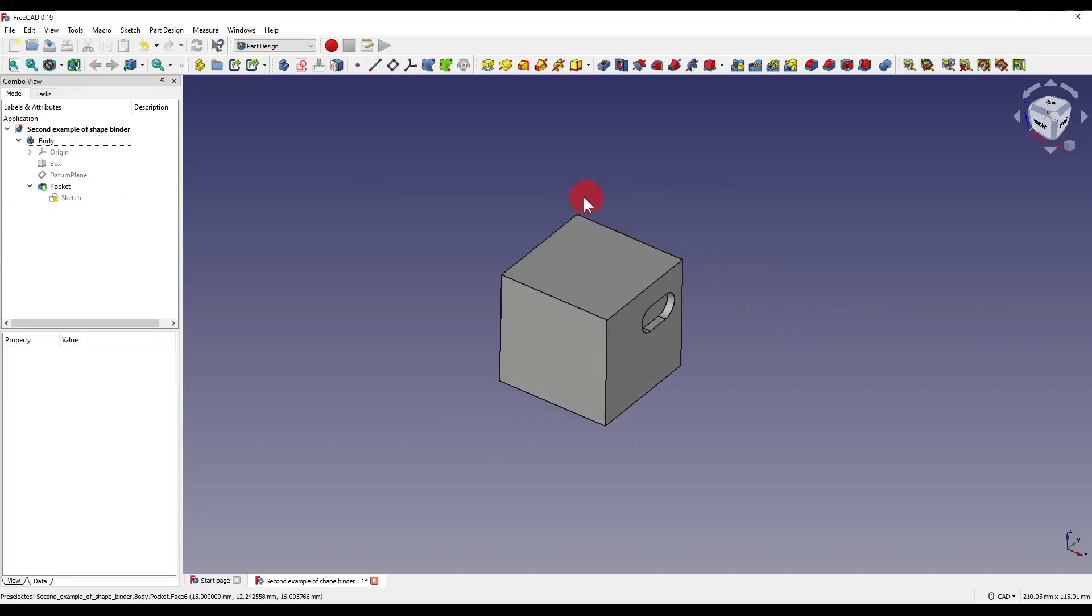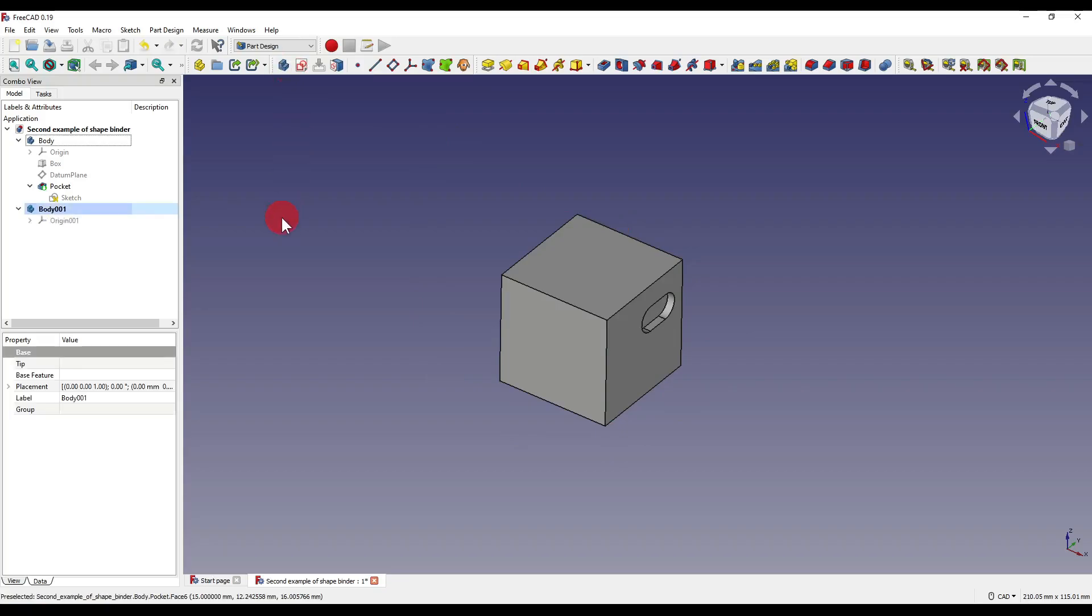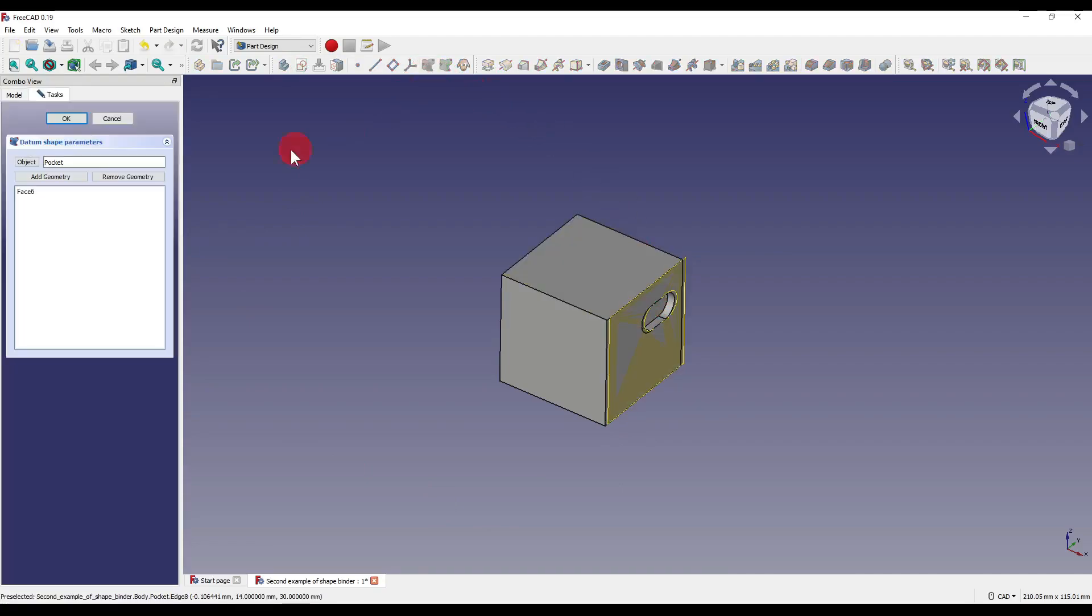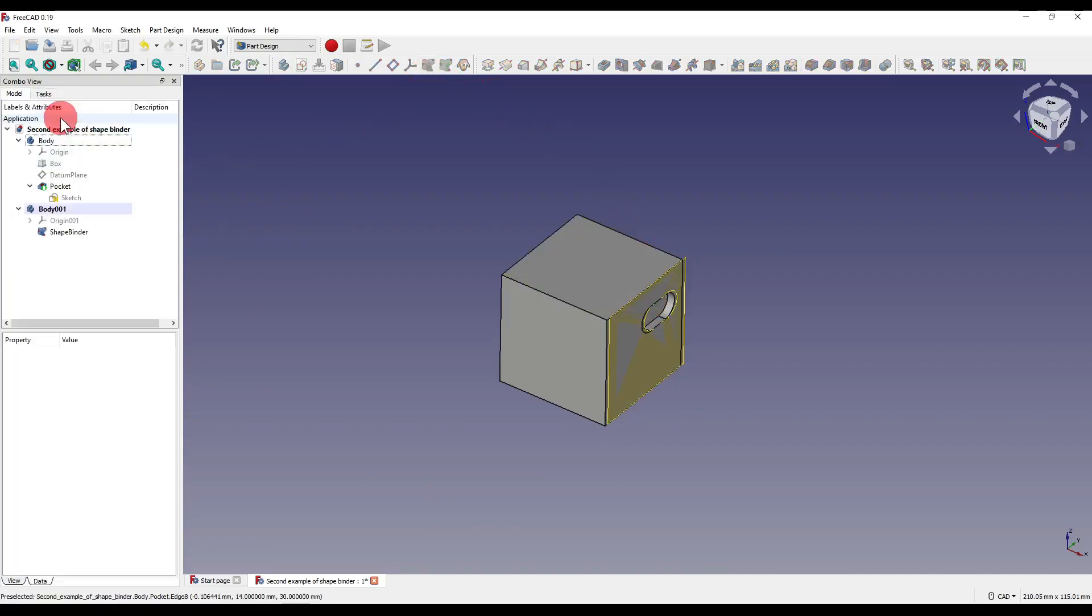So for another example what I've got here is obviously the original body and I'm going to create myself a new body by clicking this icon up here. I'm going to click on the face here which has got our slot in it and I'm going to click on the shape binder. I'm going to press okay.